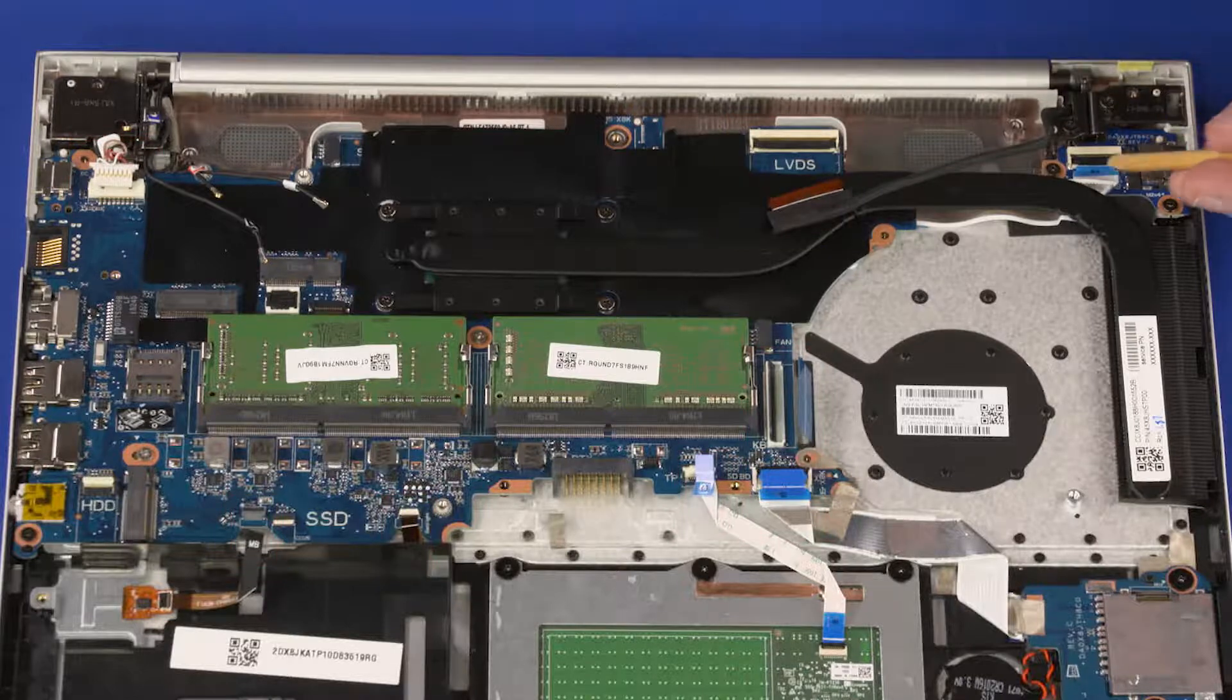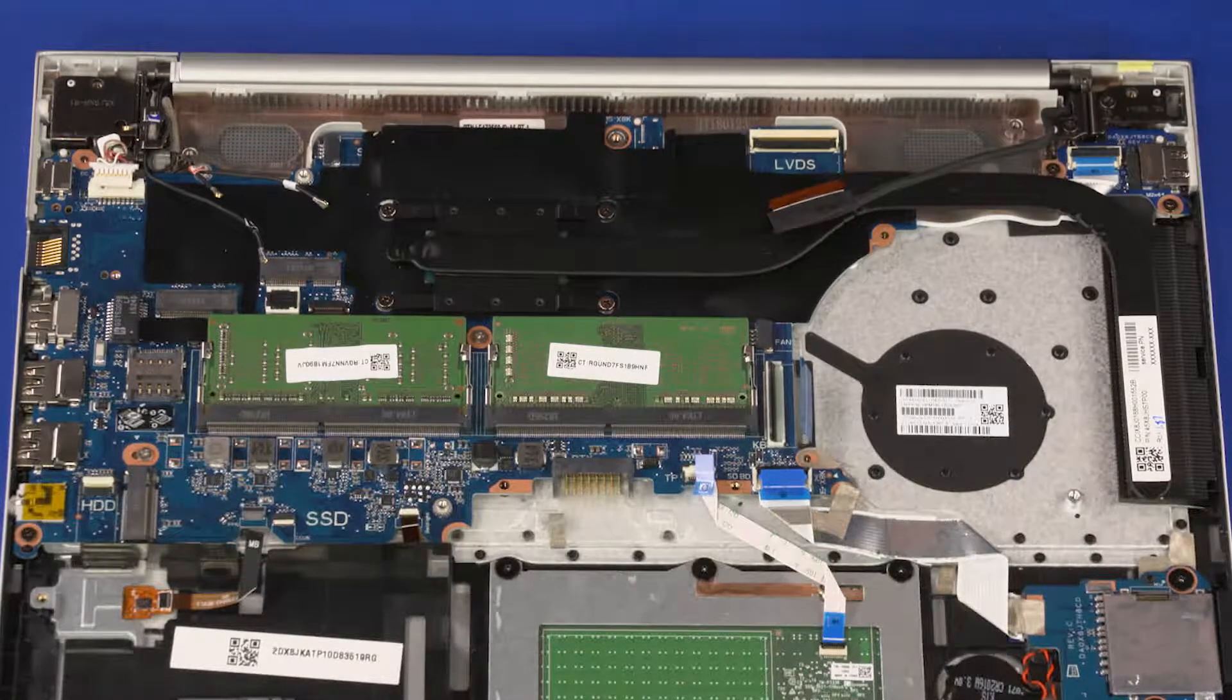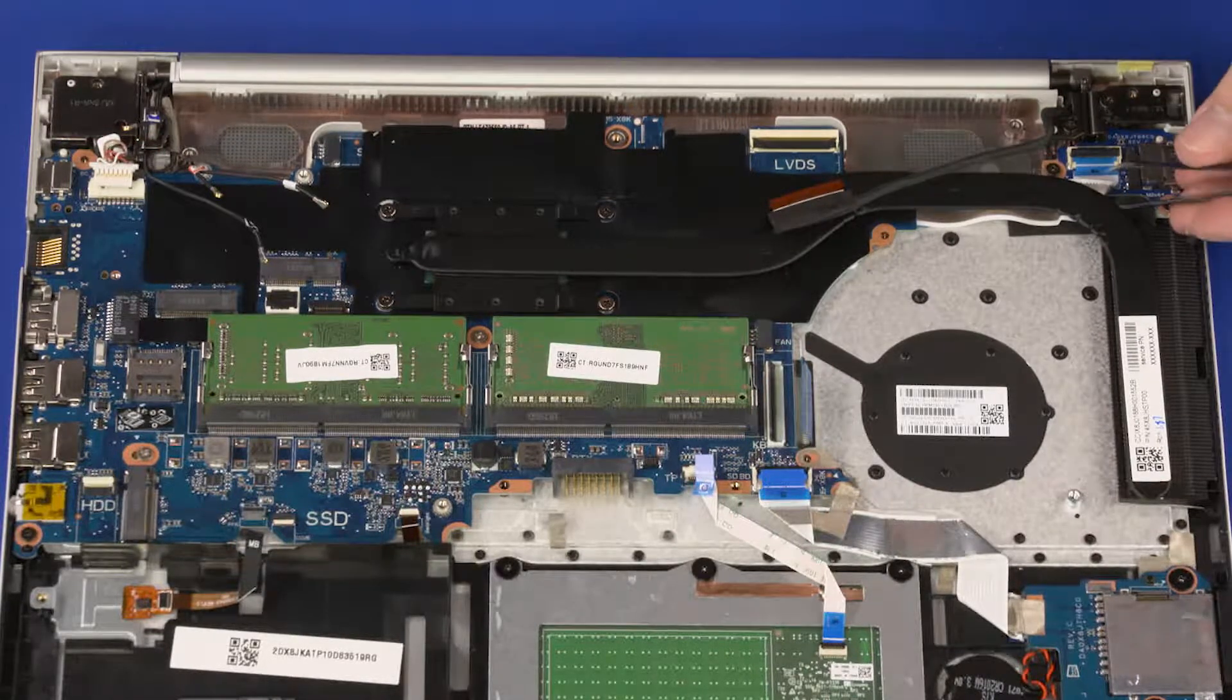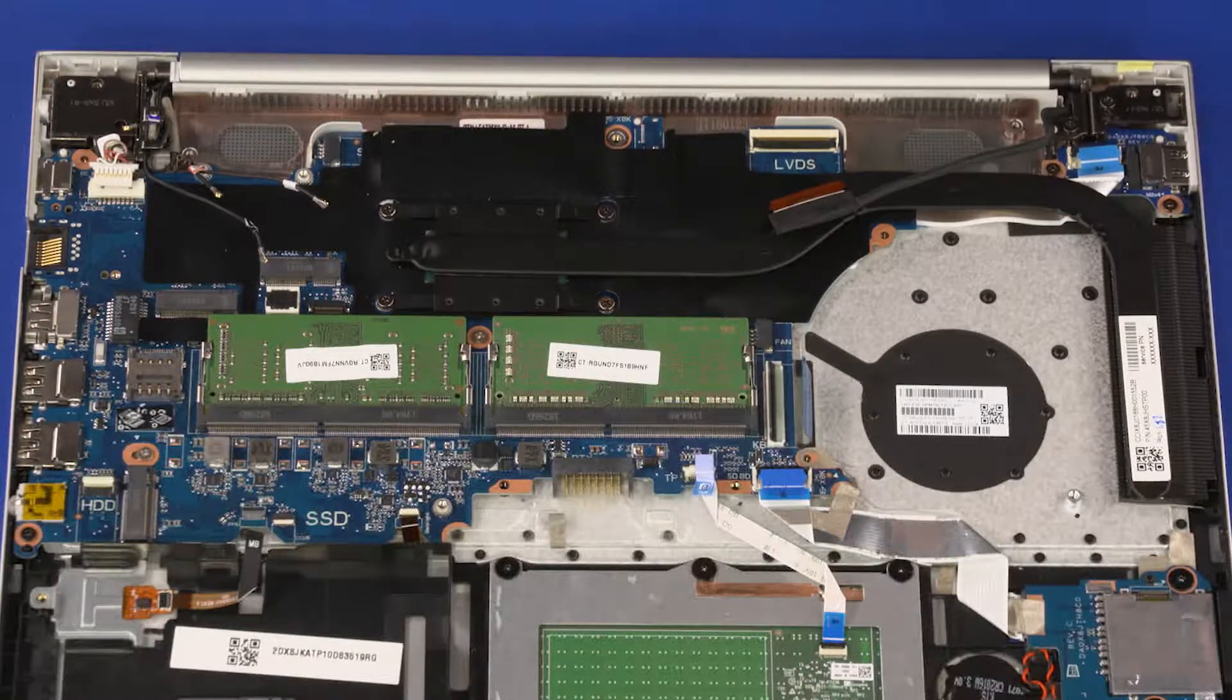Using minimal force, lift the locking bar up on the power button board ZIF connector and disconnect the power button board ribbon cable from the power button board.